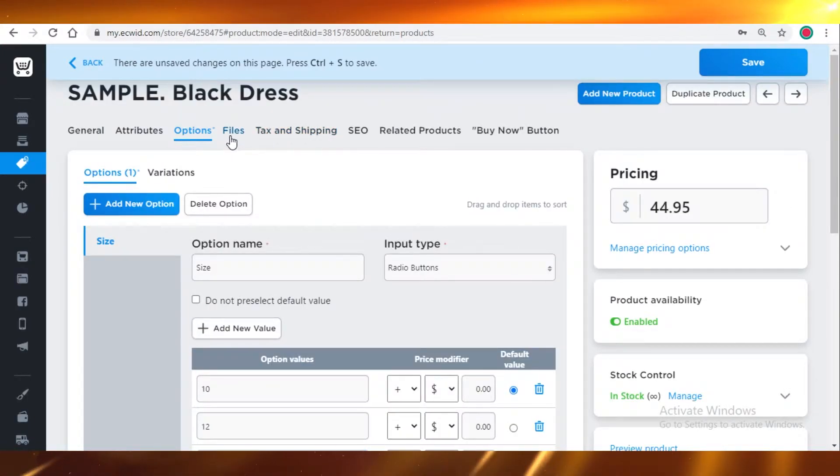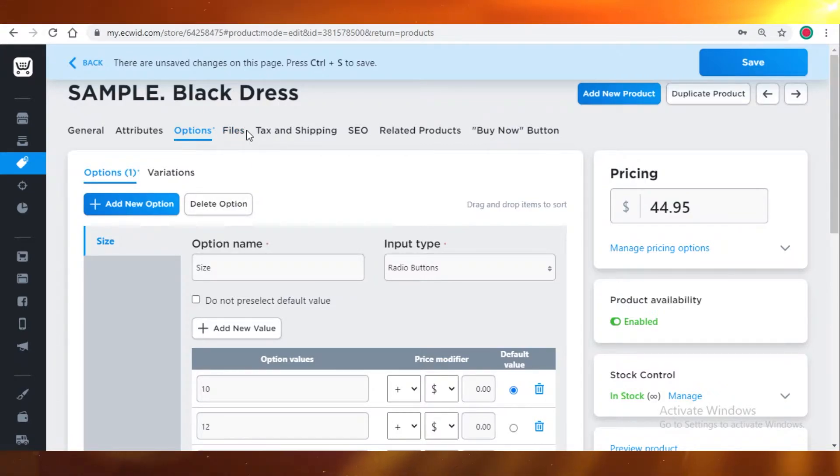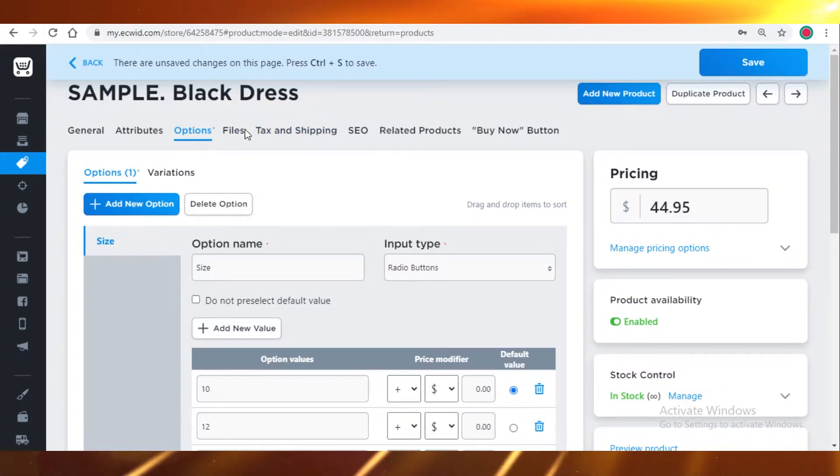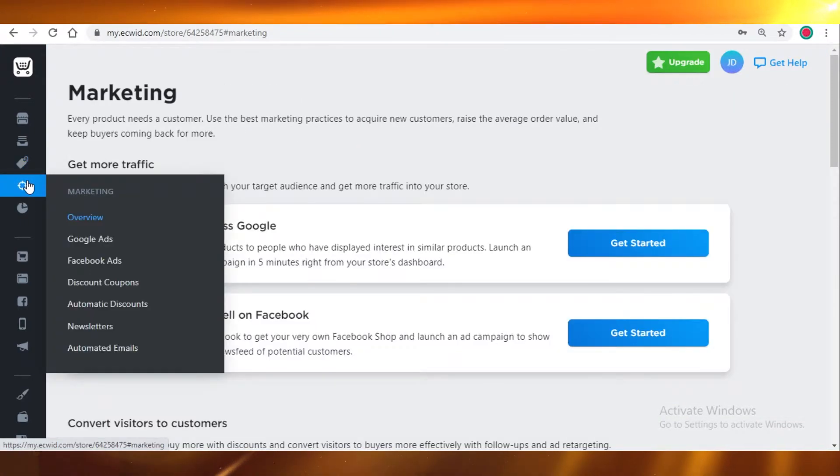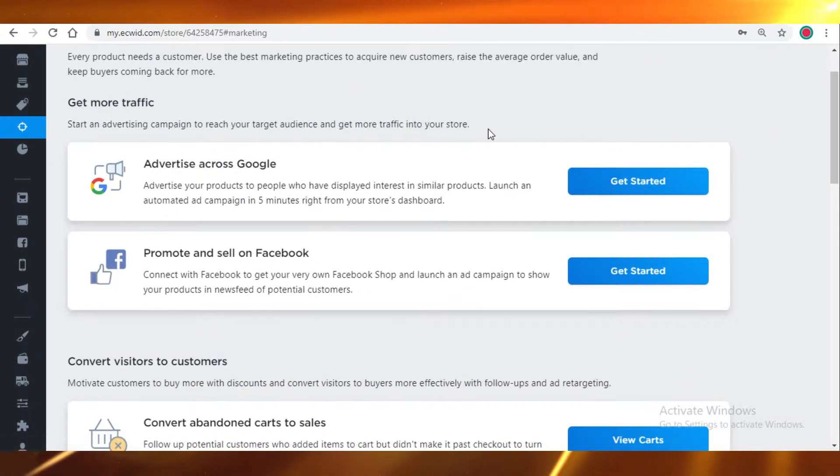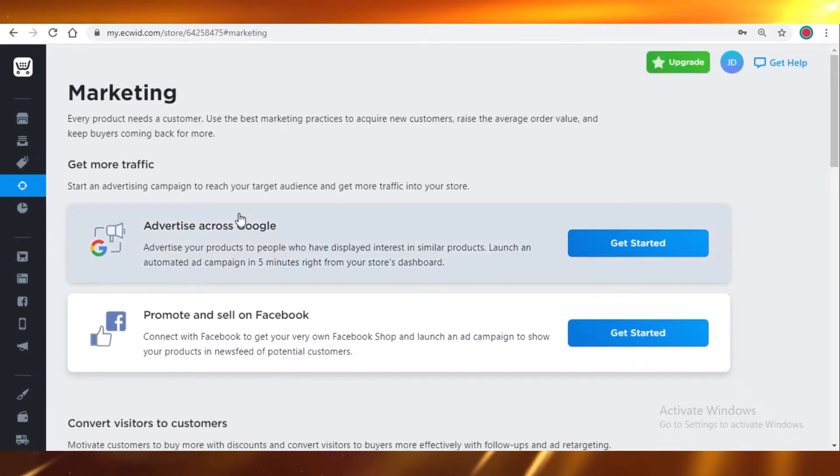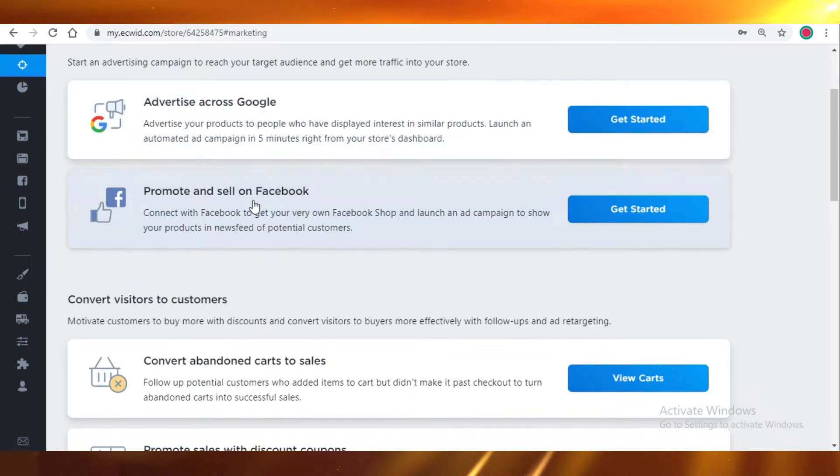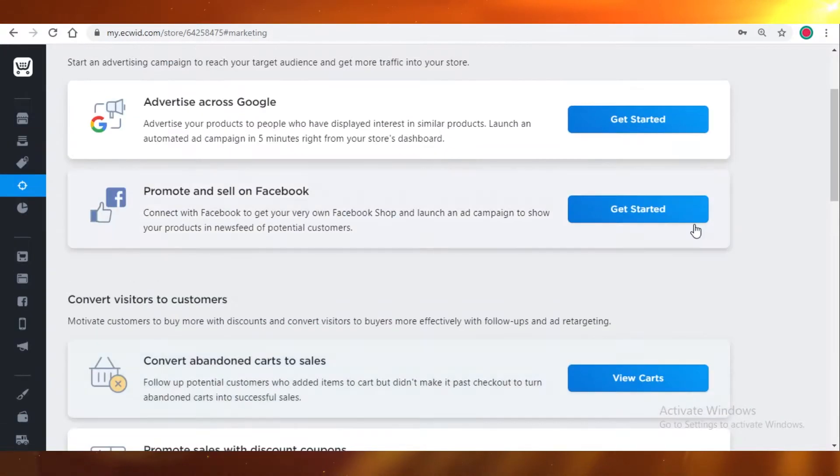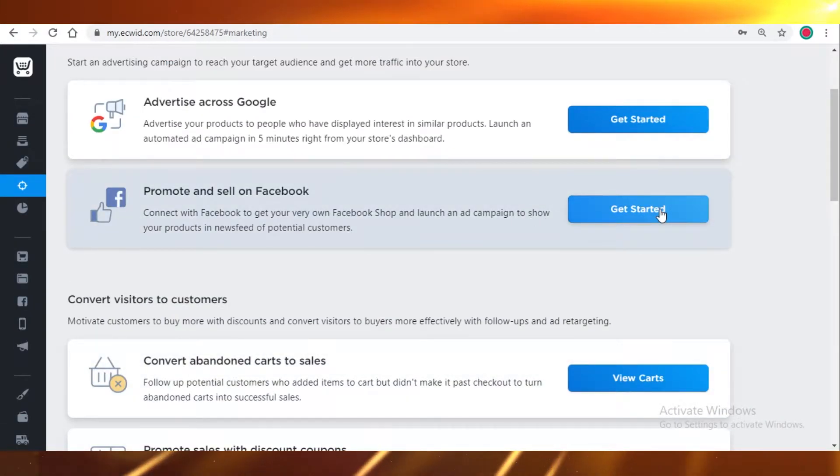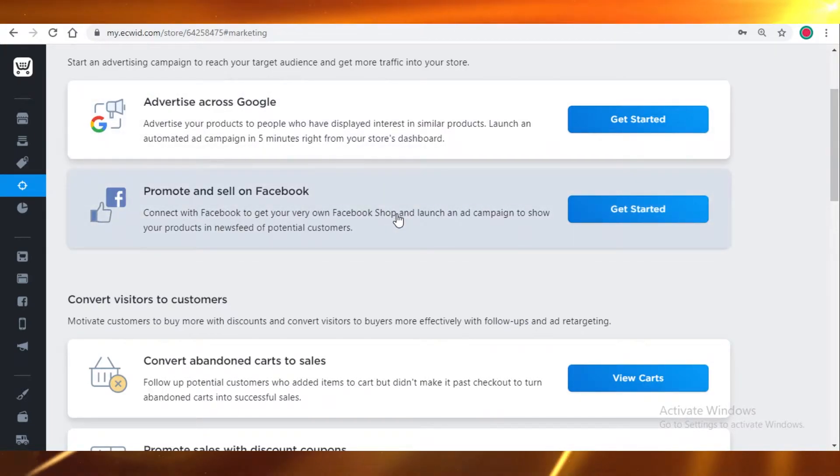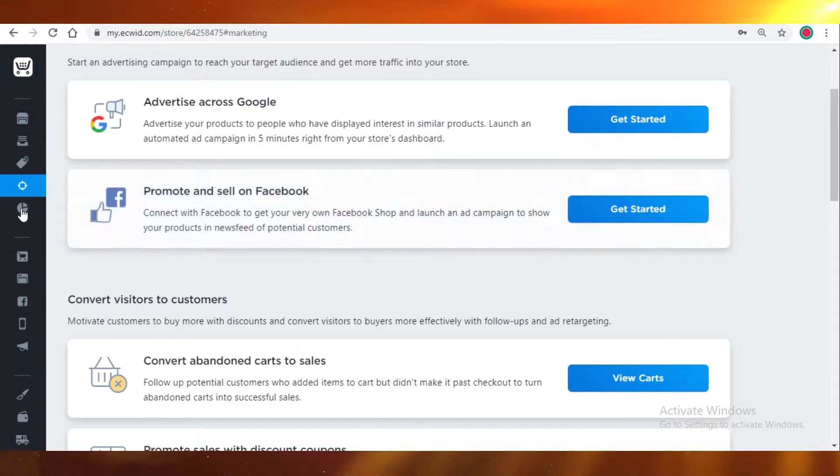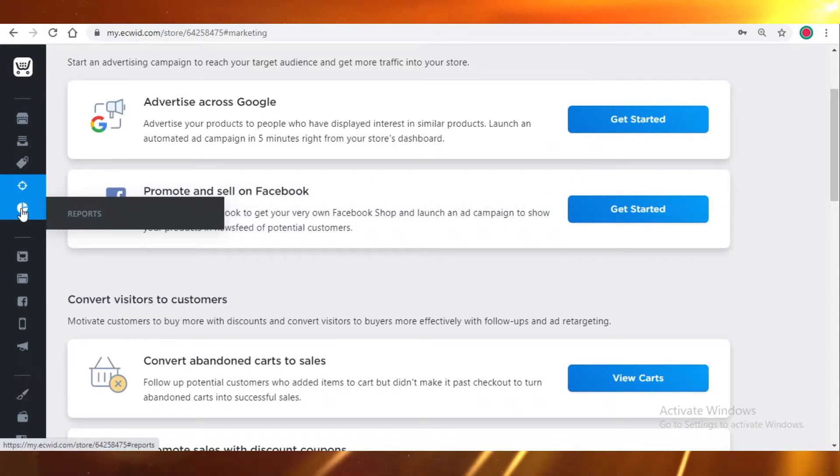Then you have your files. Whatever data you're uploading is going to be present in files. Then you also have tax and shipping, which we're going to add next. Over here is your marketing page. You can advertise across Google, Facebook. But to get these options, you will have to pay for the premium plan on Ecwid. You can't sell directly from Ecwid on Facebook and Instagram unless you are paying for Ecwid. That is something to keep in mind.